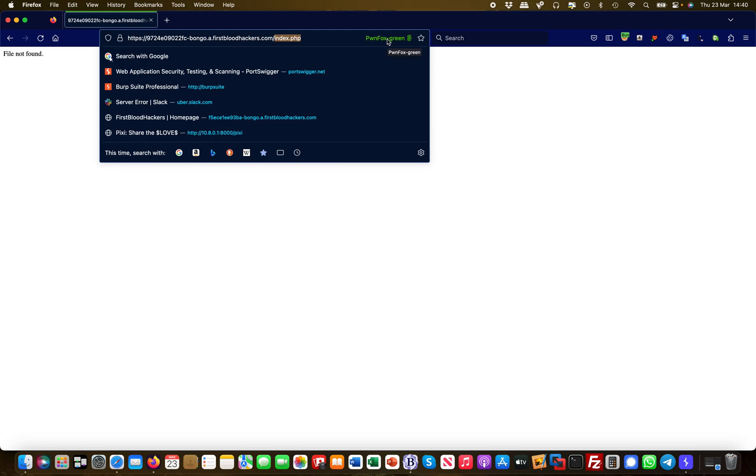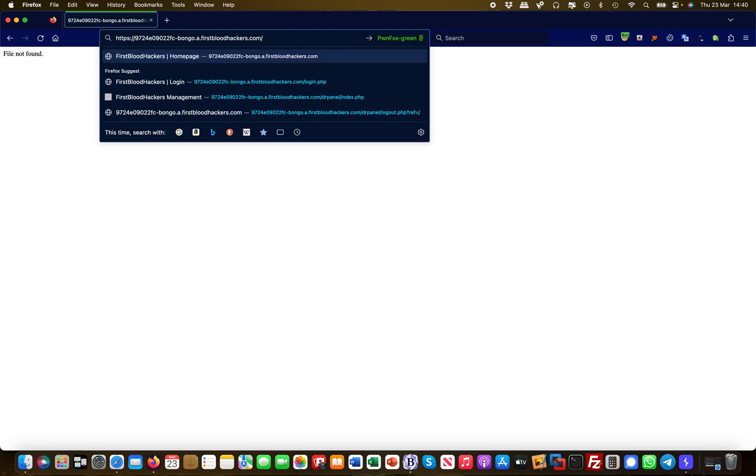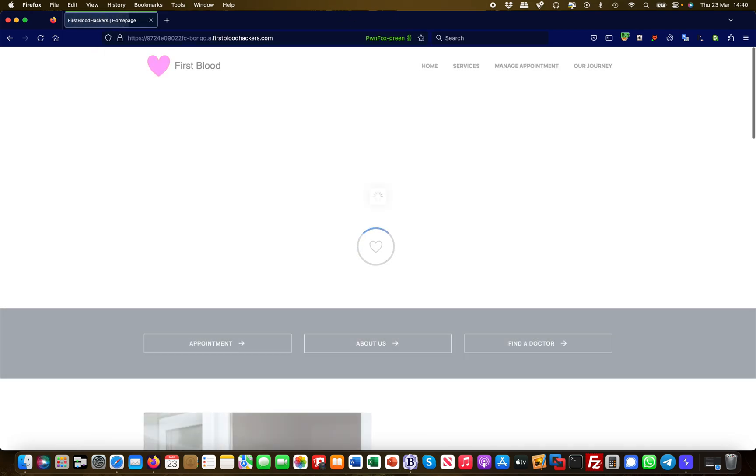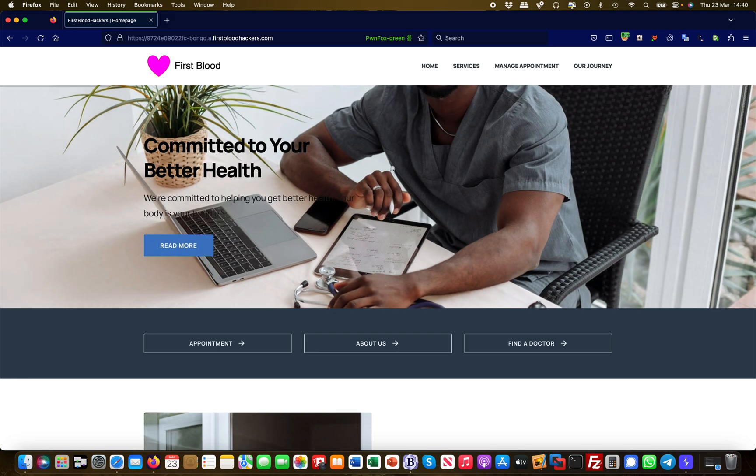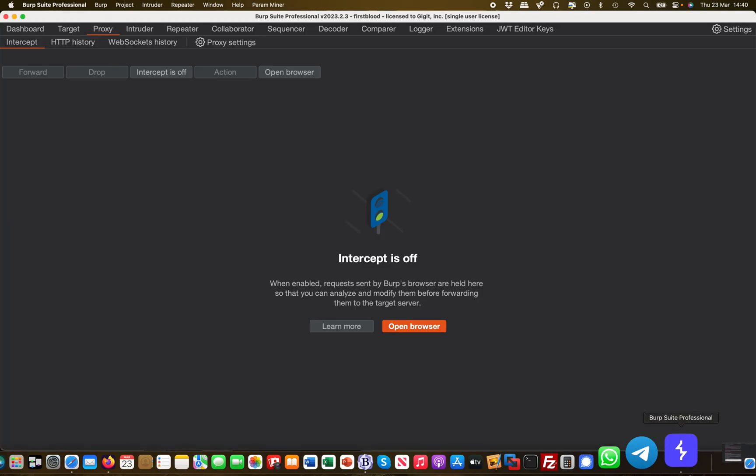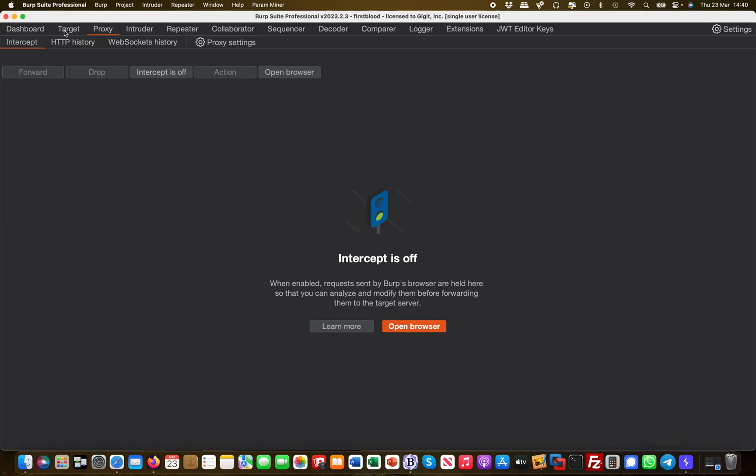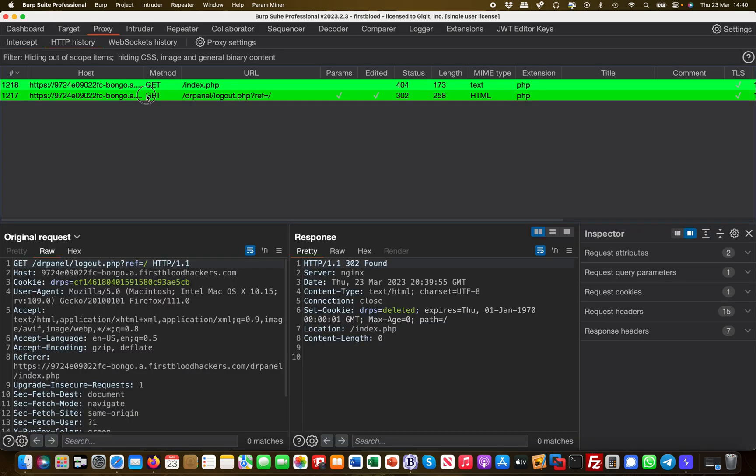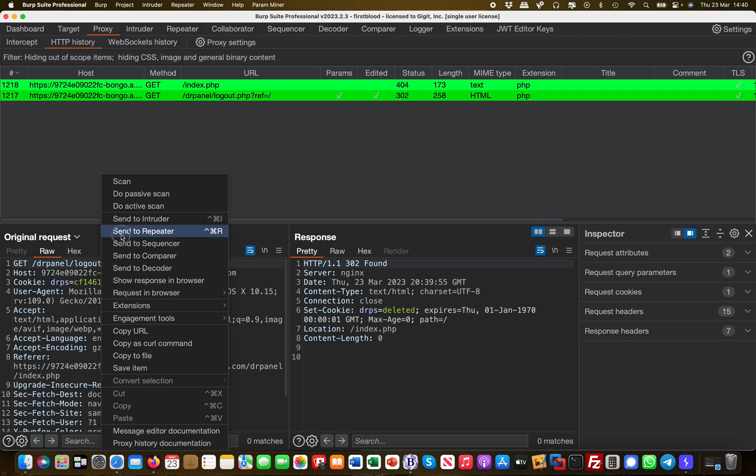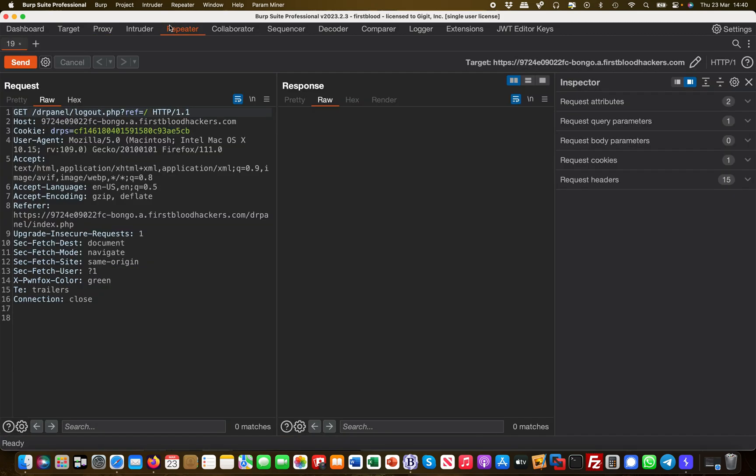But an attacker or bug bounty hunter would not automatically give up based on that. So what we're going to do is we are looking for this request again here in the Burp history, and we're going to send this to repeater so we can play with it a bit more.